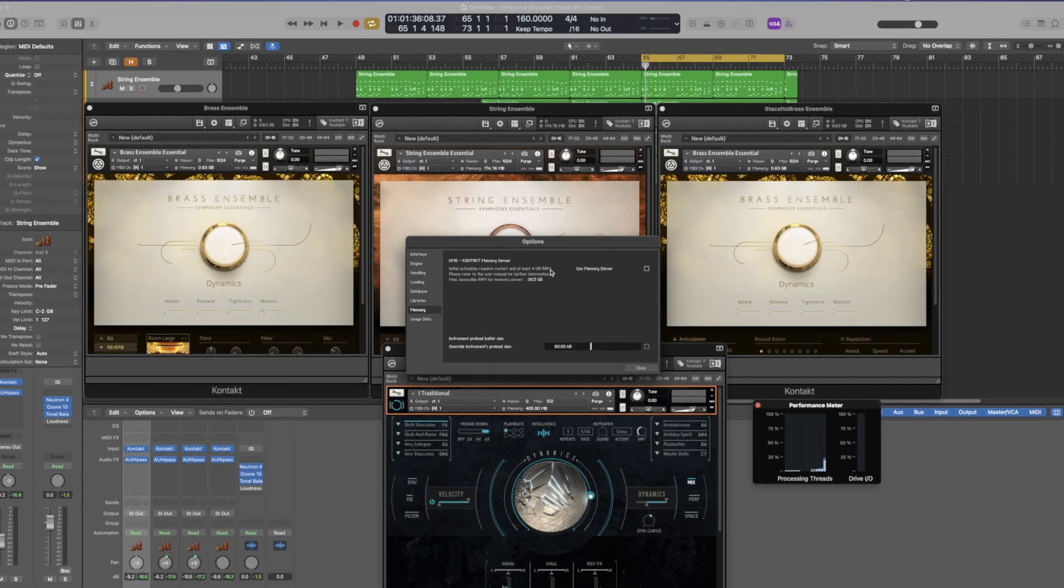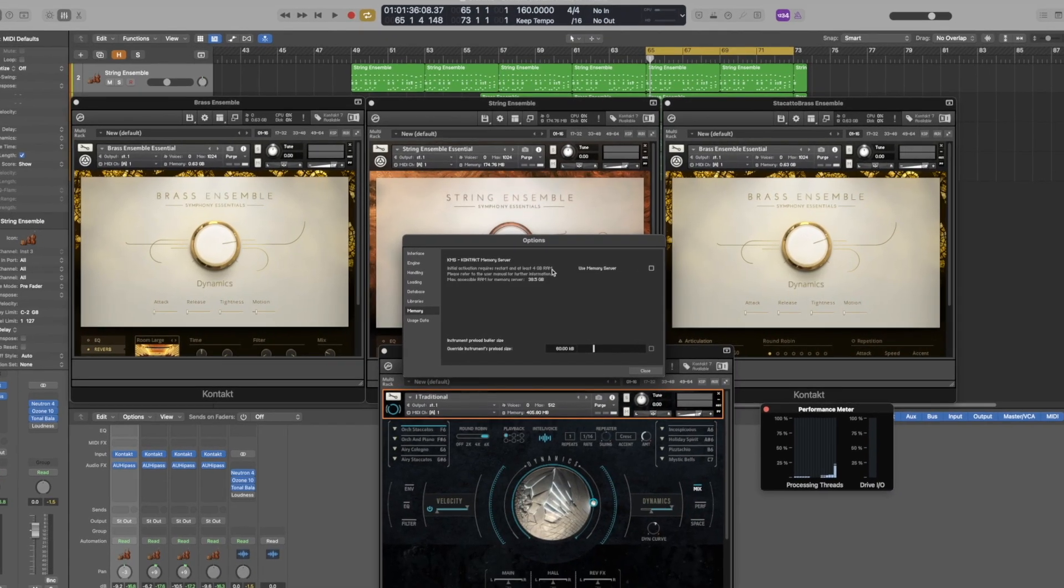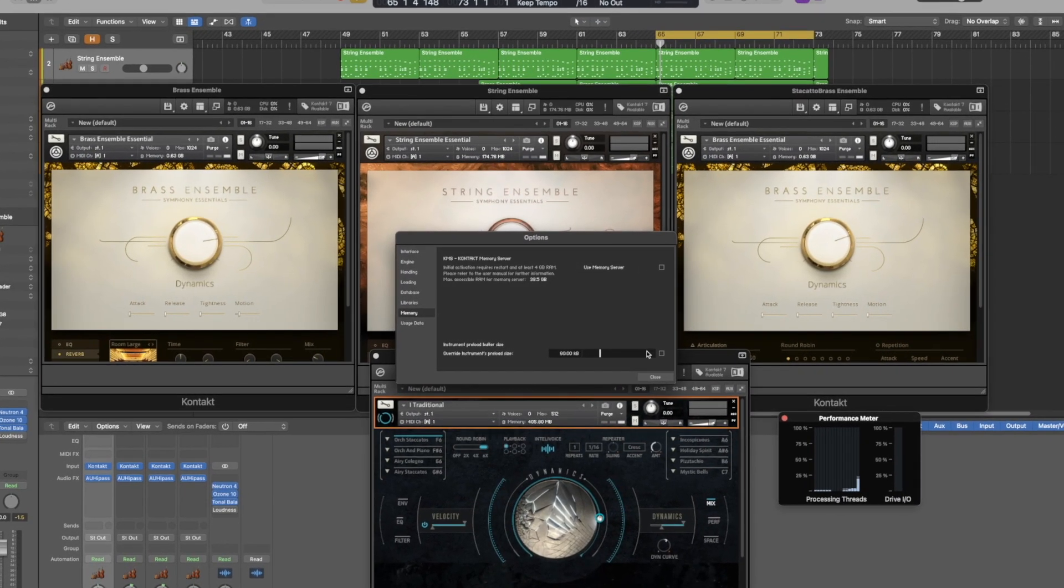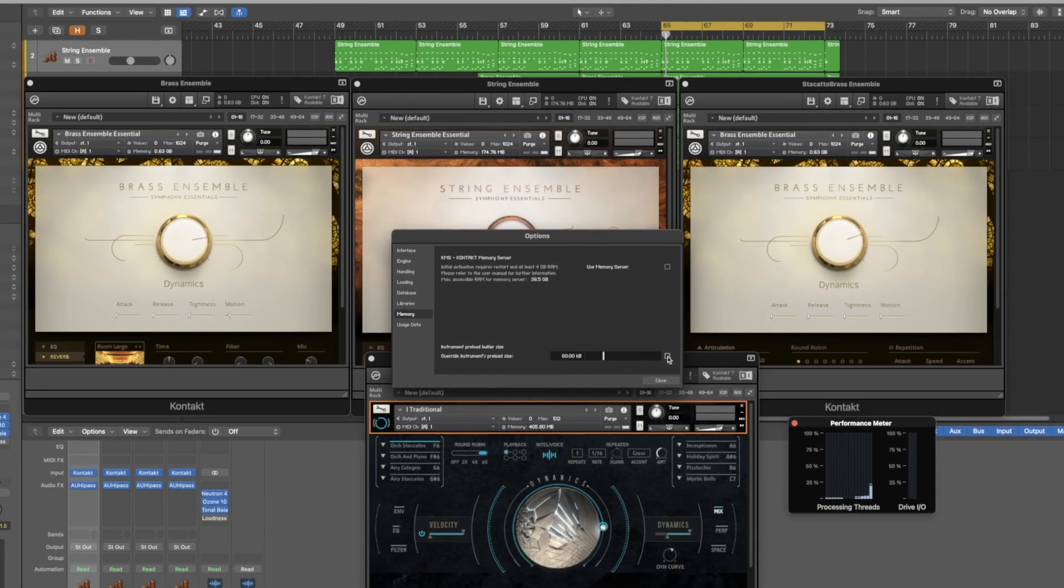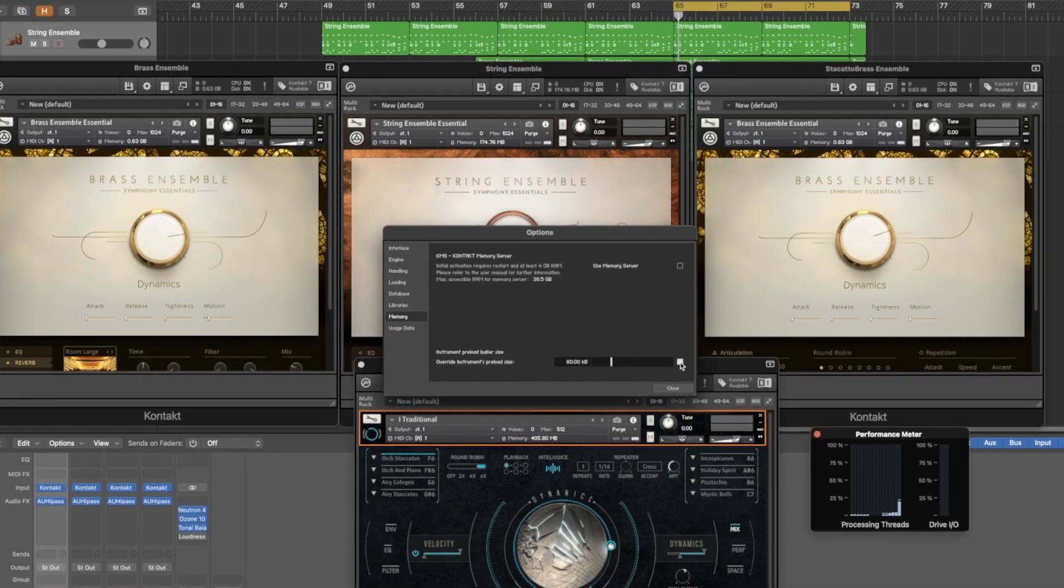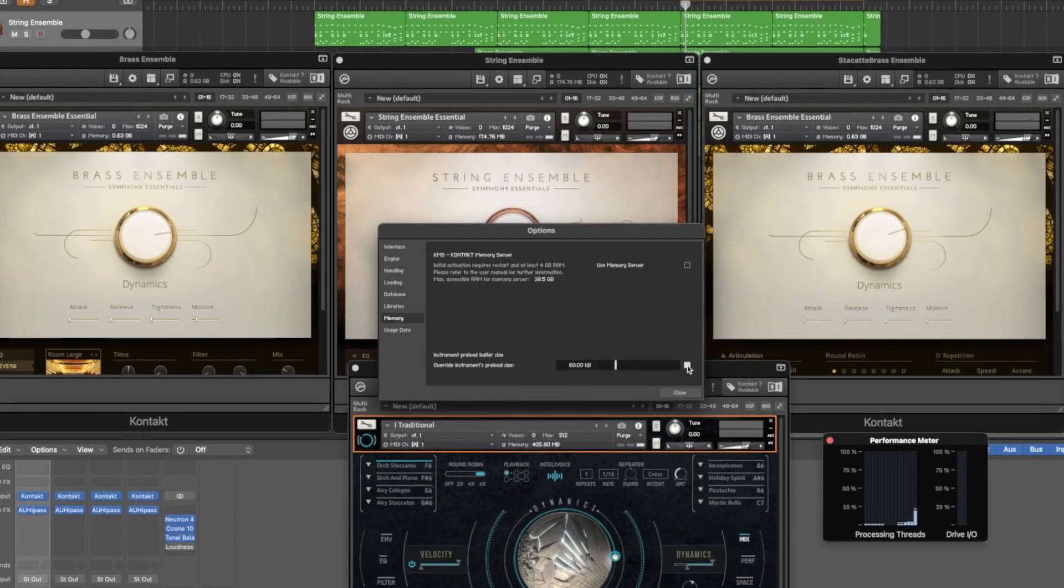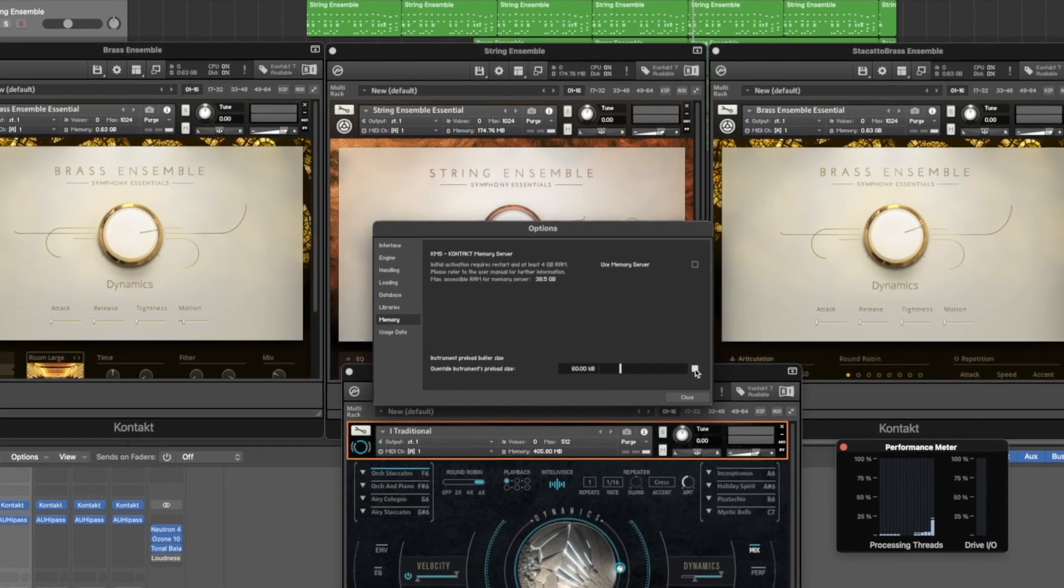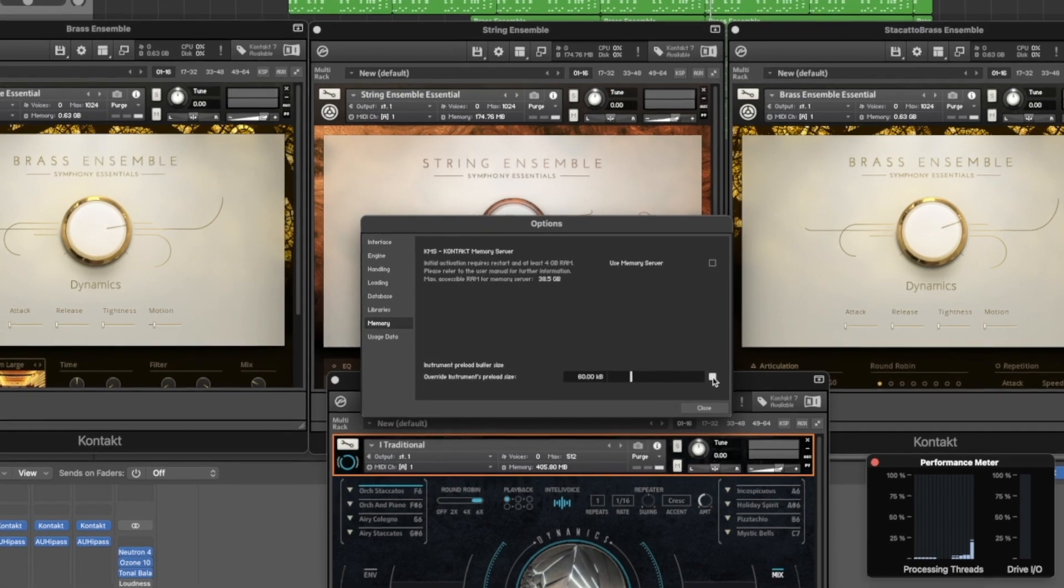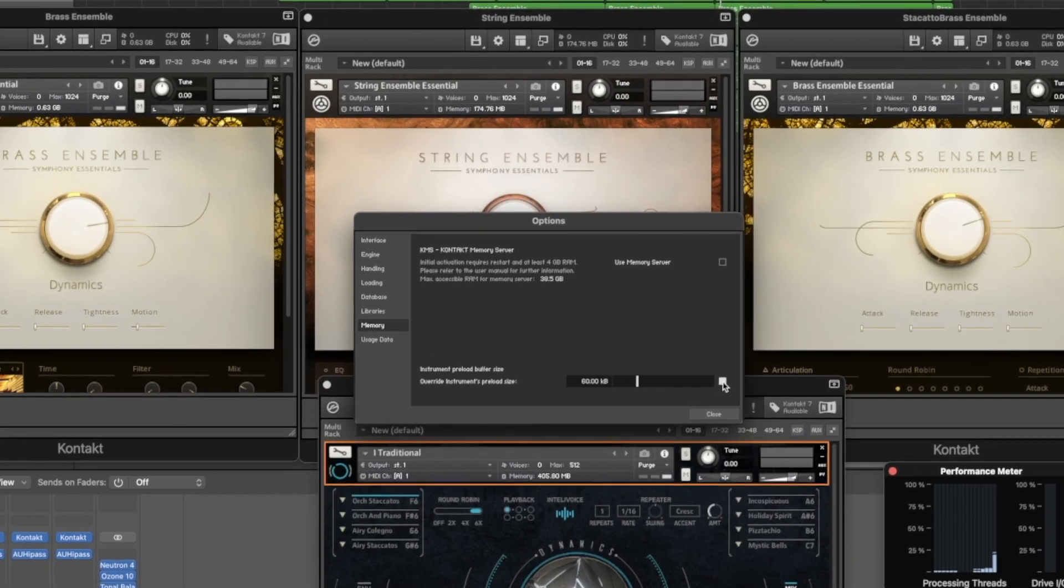Now going back to the setting here, when you select this, you're effectively overriding the default buffer size. And what this allows you to do essentially is to load less of the sample into your RAM and stream it directly from your hard drive. And the key here, this is where the tweaking comes into play based on your setup.